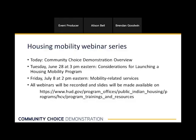Over the next couple of weeks, we're going to be sharing information about housing mobility. Today is the first in our webinar series and we're going to focus on the community choice demonstration. Next Tuesday at 3 PM Eastern, we'll be sharing insights on things you might want to consider if you're thinking about launching a housing mobility program. And then on Friday, July 28th at 2 PM Eastern, we'll be sharing more details on what exactly mobility-related services are. You can join each of these webinars without registering first, and you can find the recordings and slides online by going to our training and resources website.